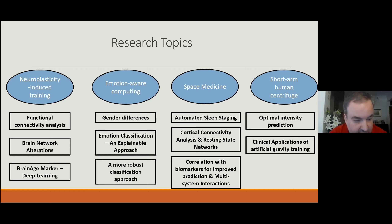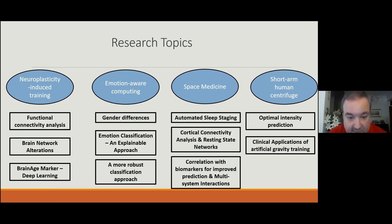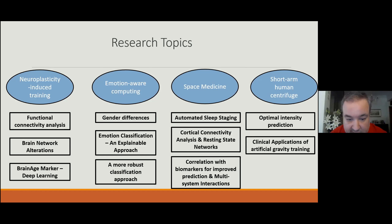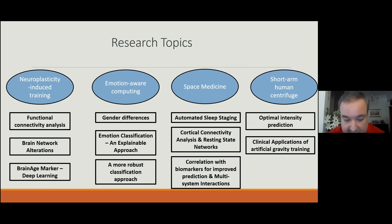Previously, in my master thesis, I applied some machine learning tools for emotion-aware computing in order to investigate gender differences during affective processing and to classify emotion conditions based on neurophysiological signals.